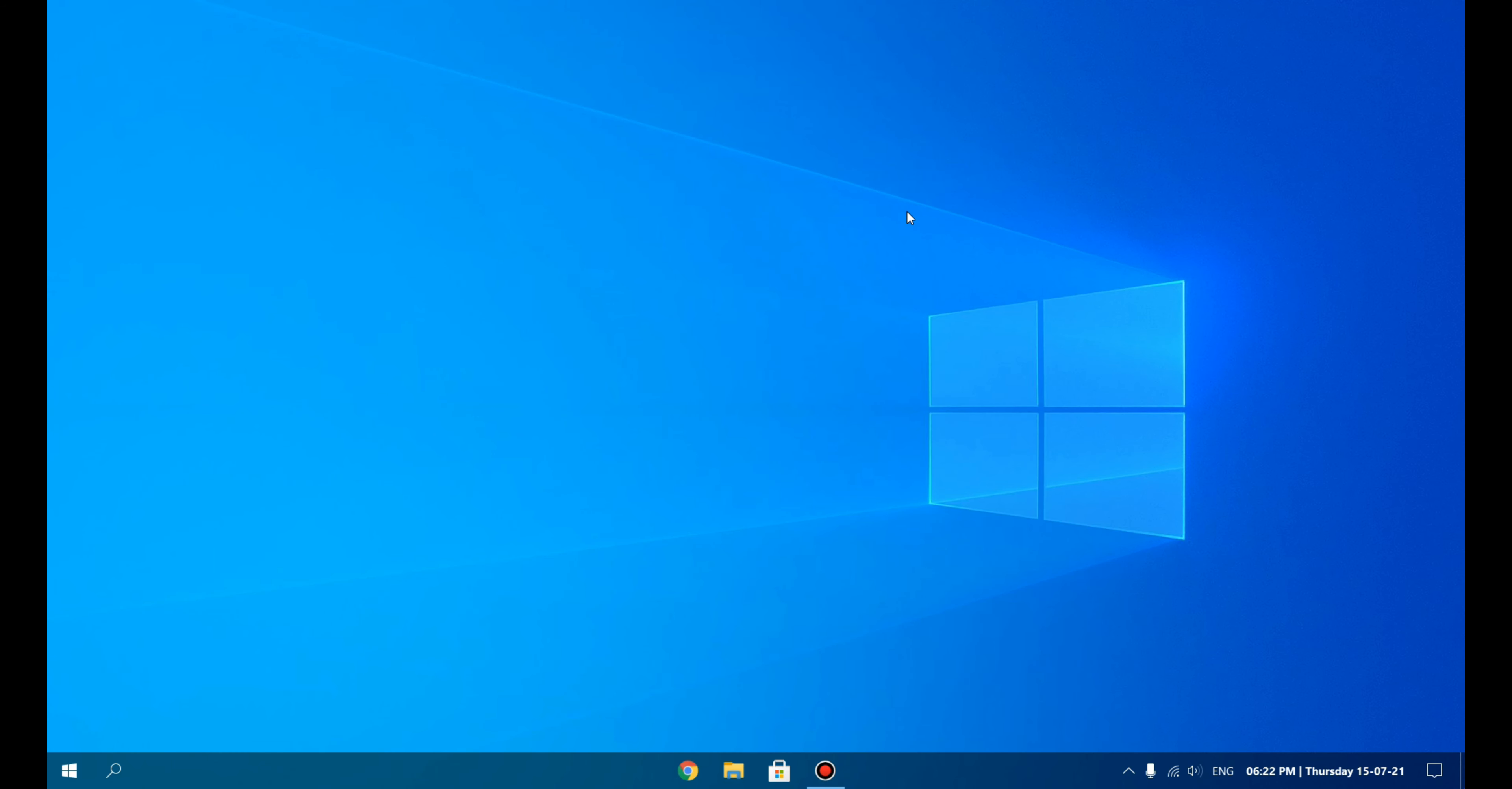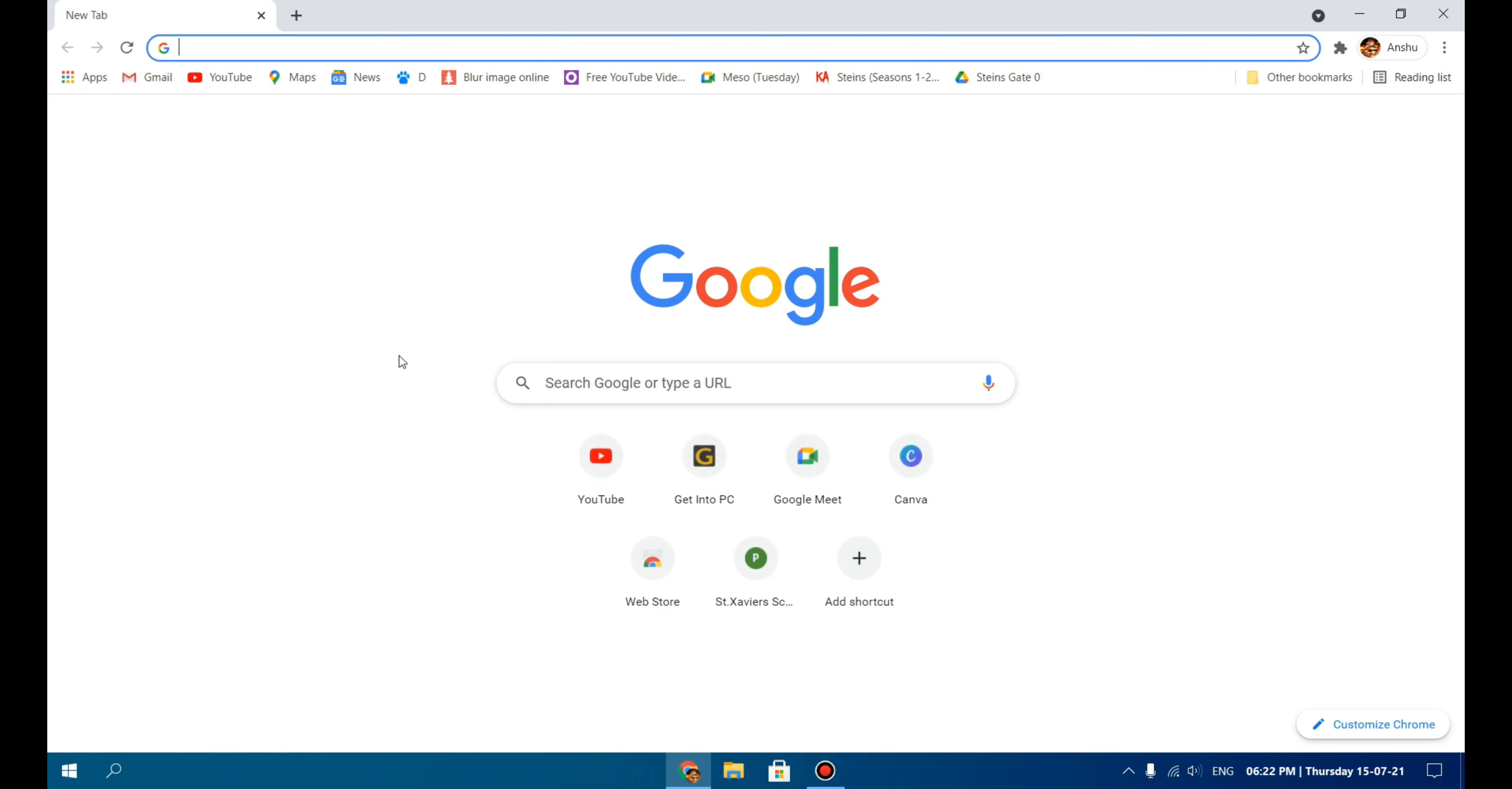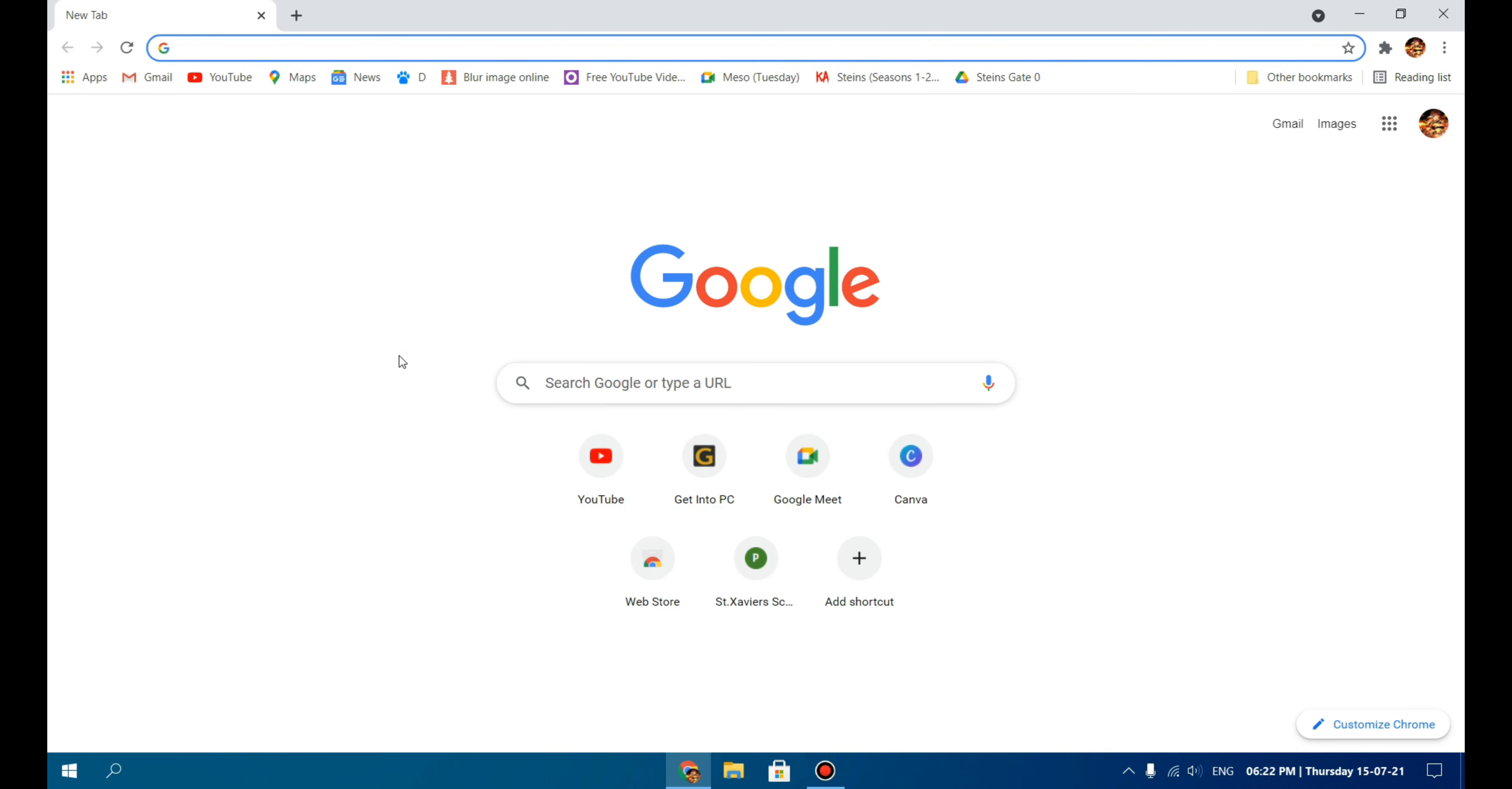You are probably bored looking at the Windows default wallpaper all the time. So to experience this to its fullest potential, I would recommend you to change the wallpaper. I already have some wallpapers, but I'm going to show you some websites from where you can download wallpaper.